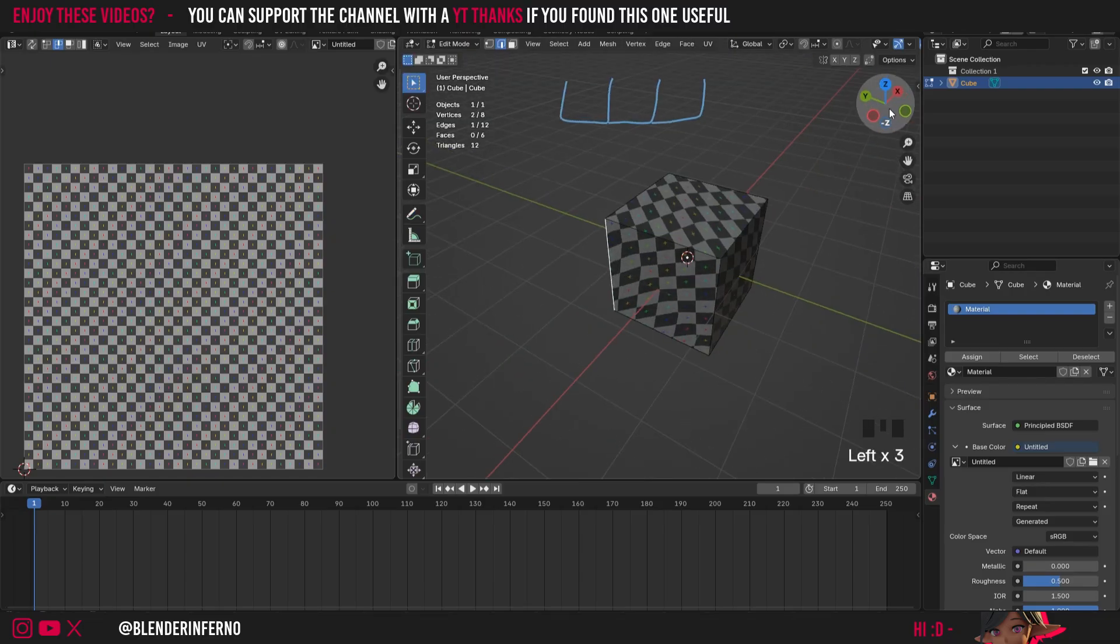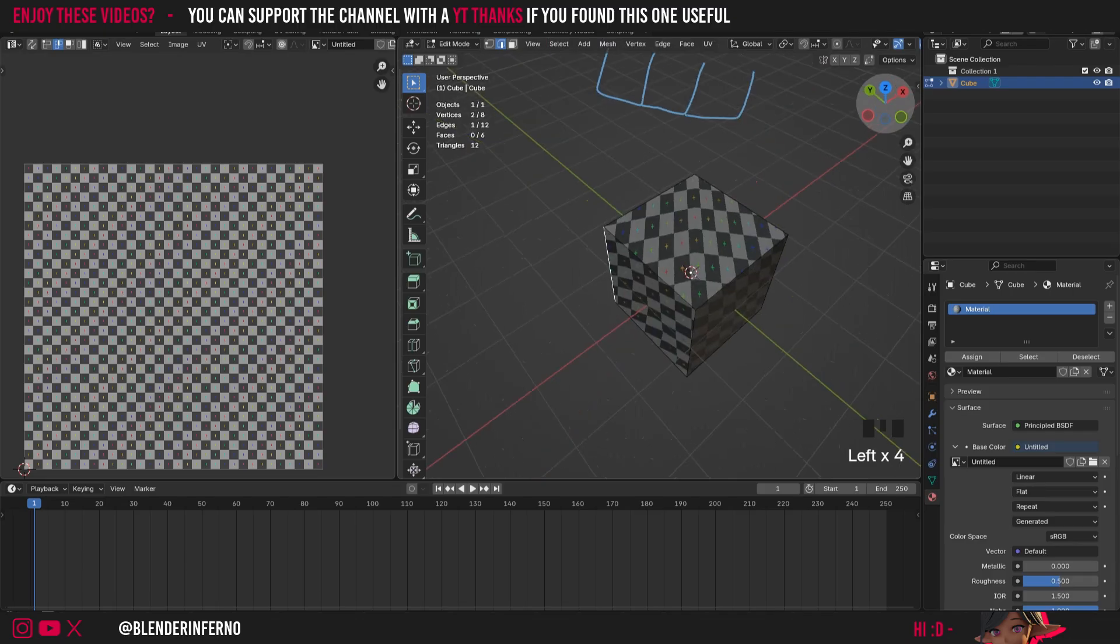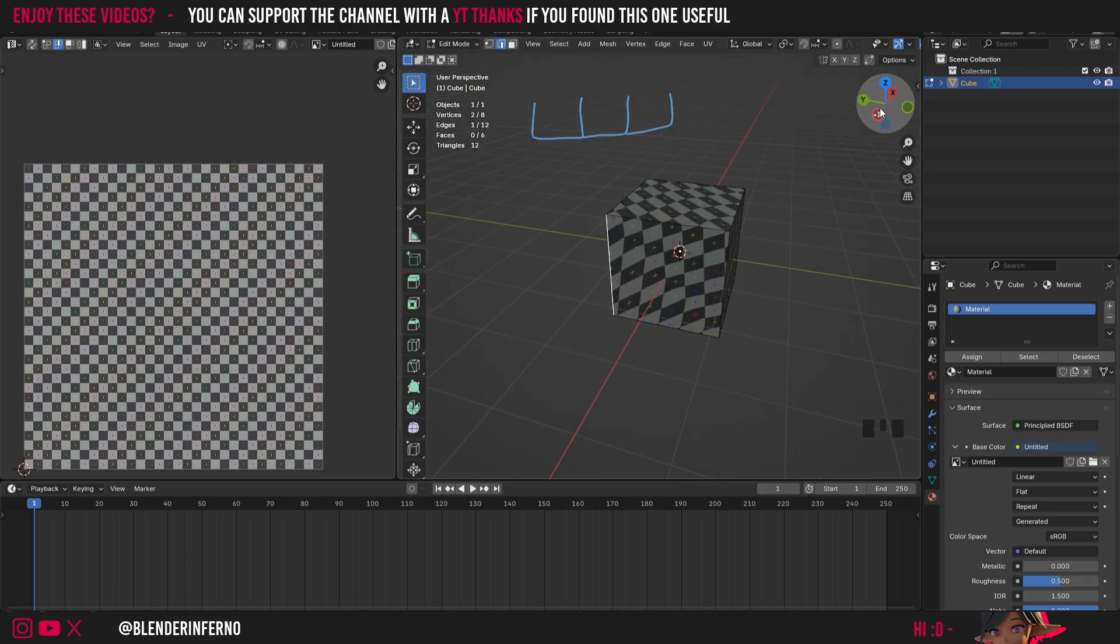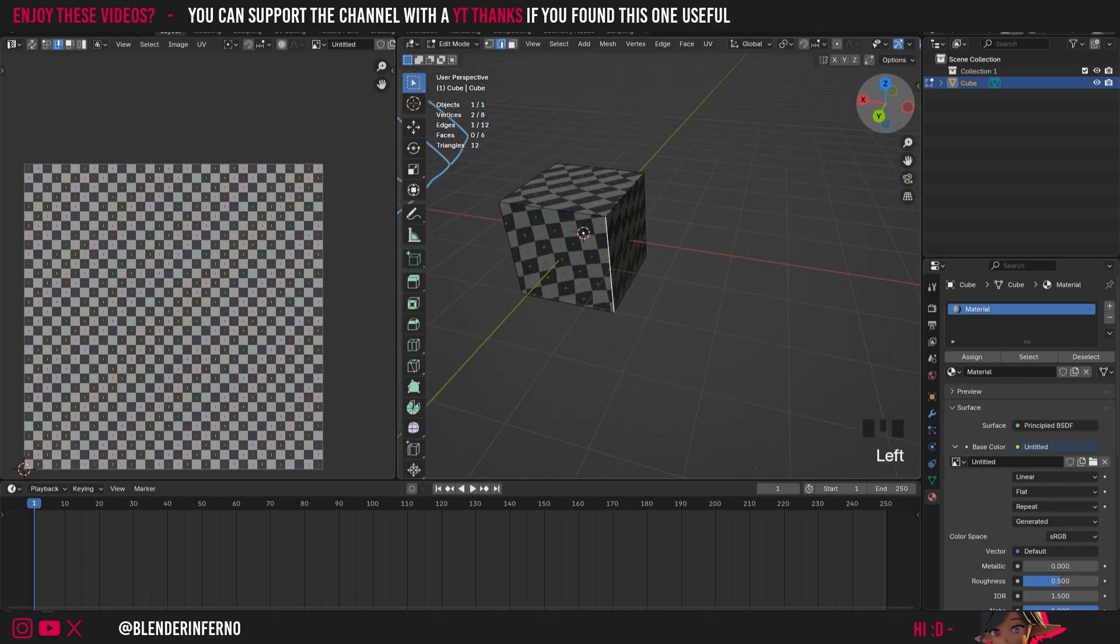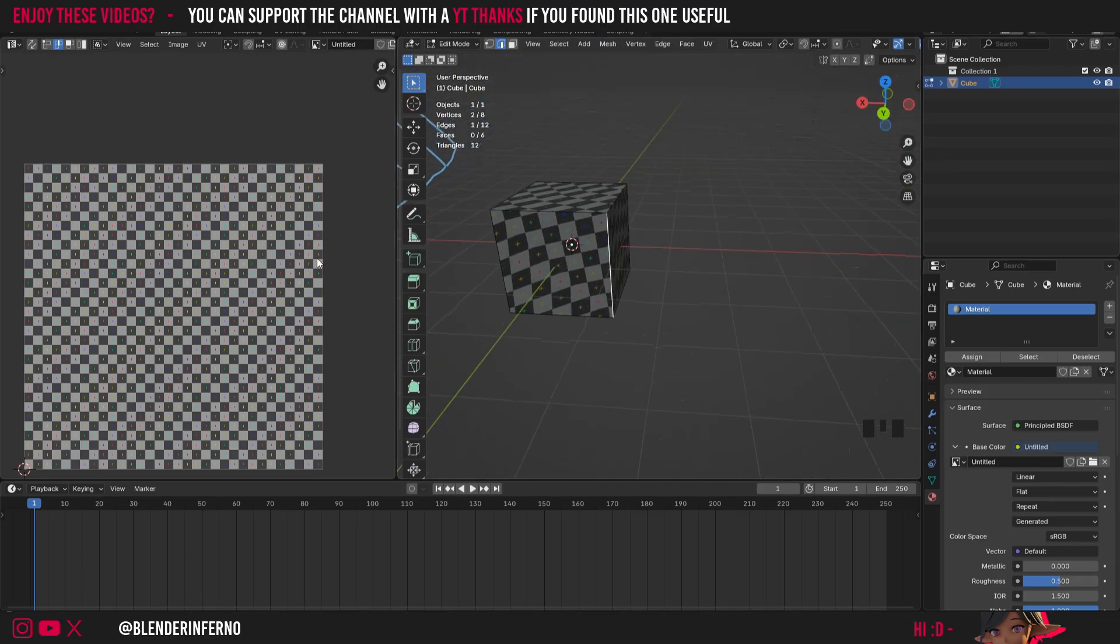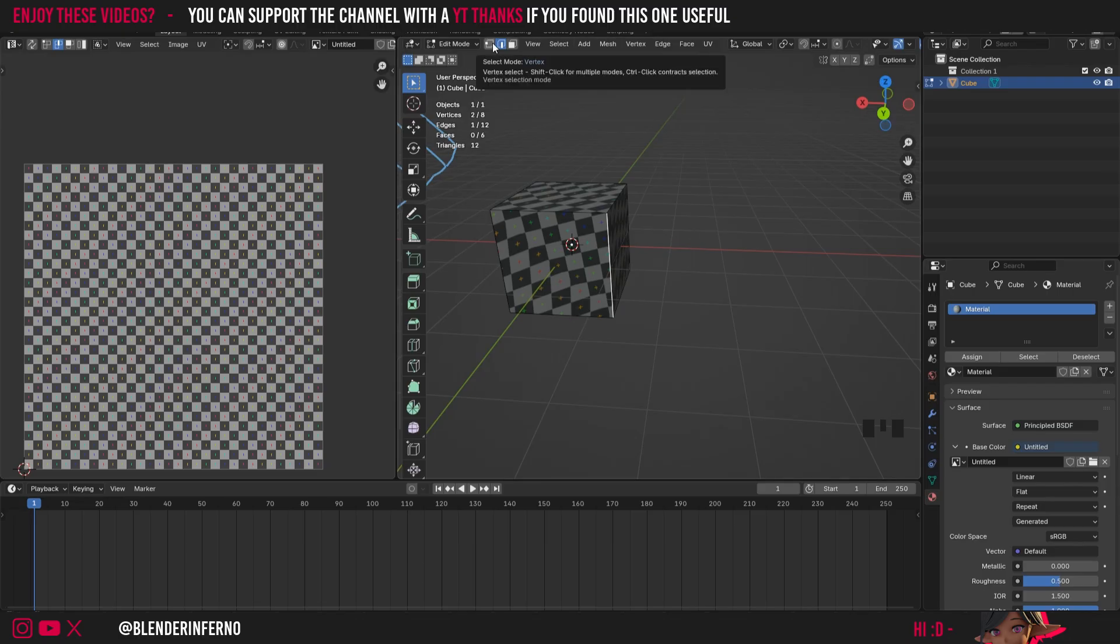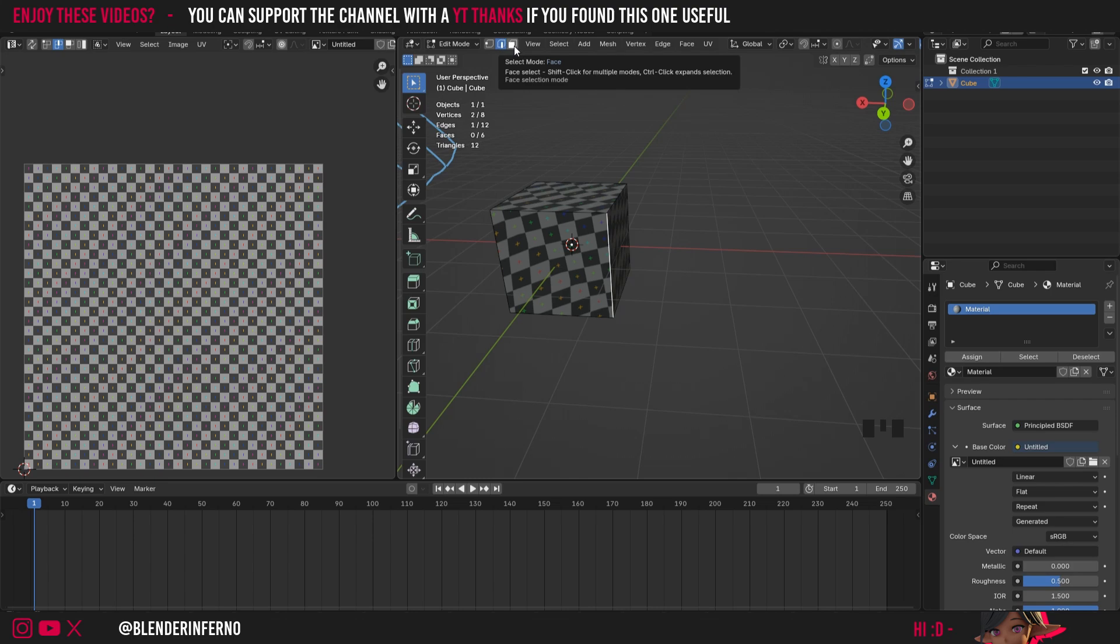So how can we go ahead and apply this onto our object? Well we need to select these edges. Now to select edges you need to come to the top here and you can see there's quite a few different things here. I've got face select mode and when I left click that allows me to select faces but we want to select edges for this.